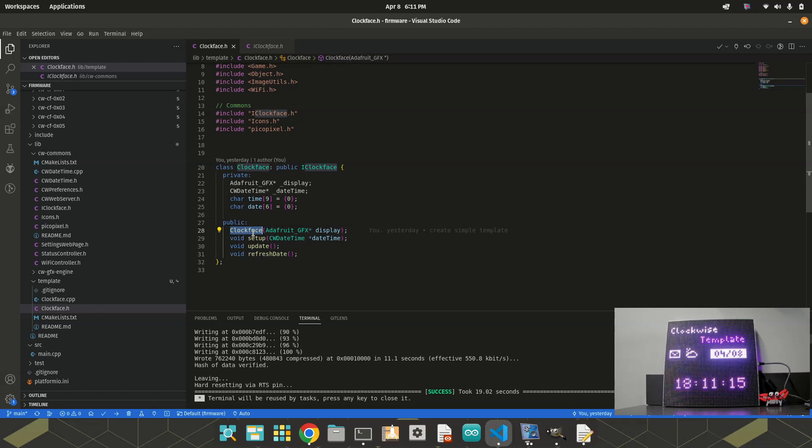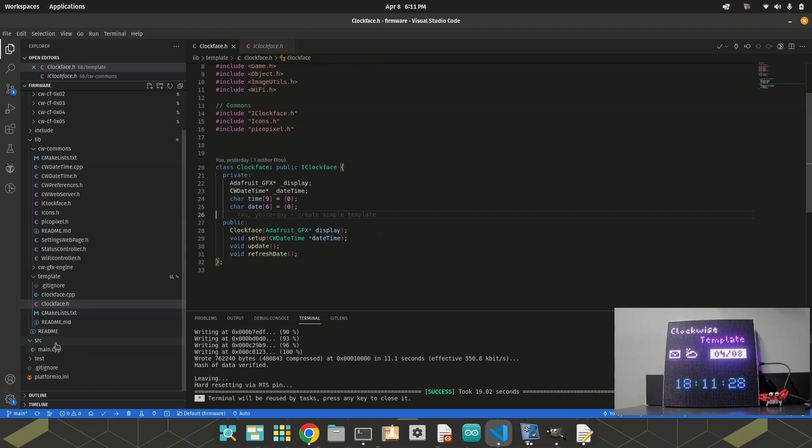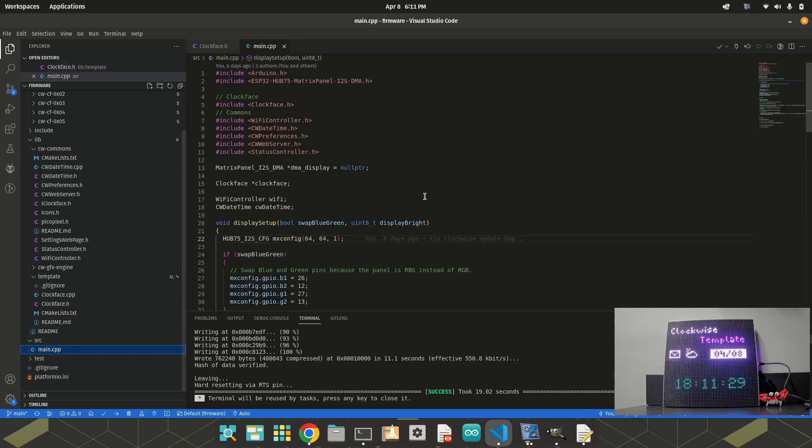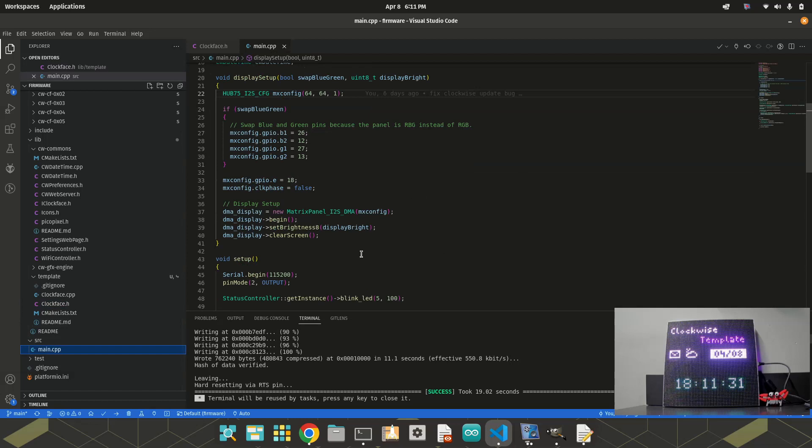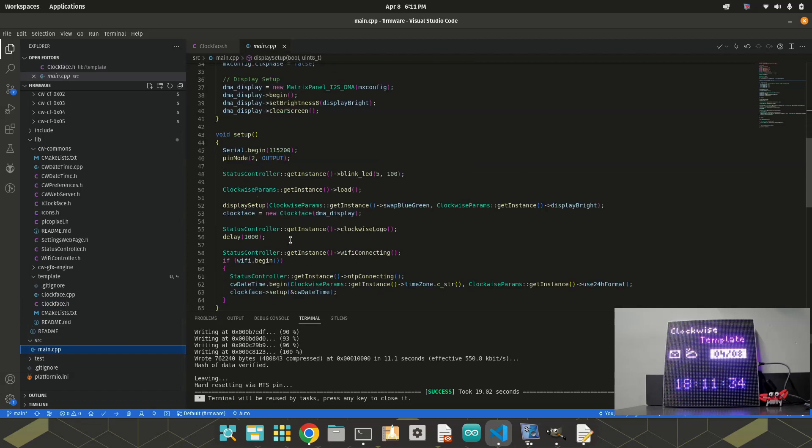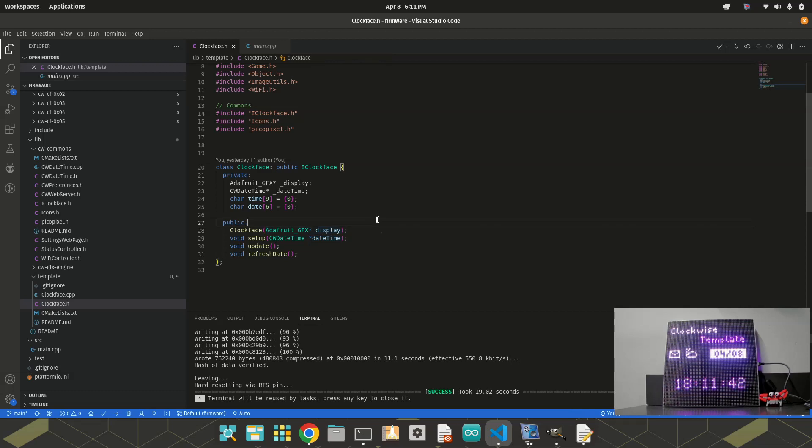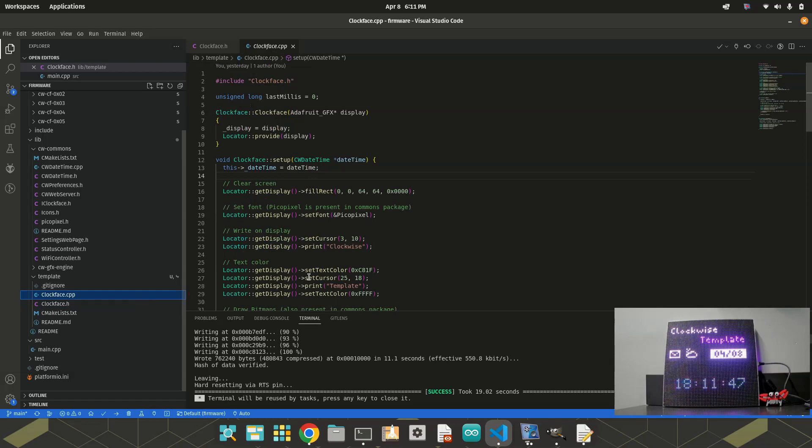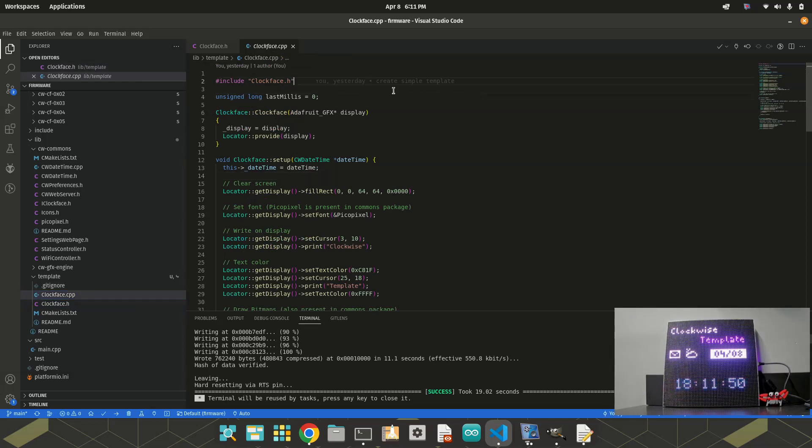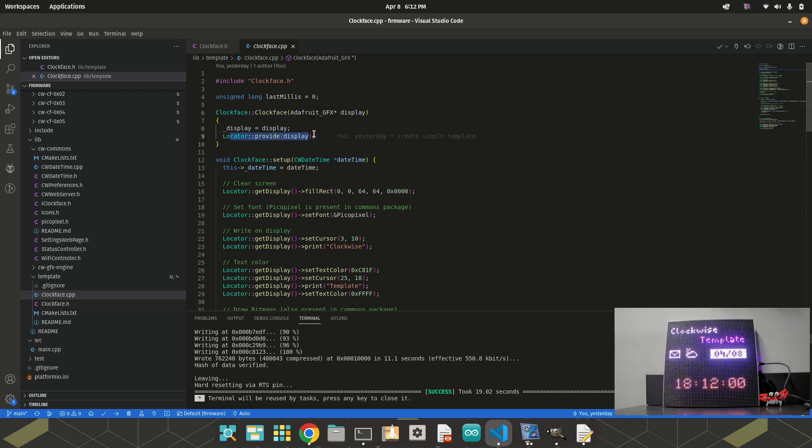In the class constructor, I'm receiving a reference to display. I could use locator. Like I mentioned before, locator is an interesting class here. But as in the main CPP, I'm receiving this reference. I'm changing this just to receive the display. It will work the same way. In the clock face.cpp, that's the implementation. I have the constructor receiving the display. So I save the reference here. And also I call locator to provide the display to it.